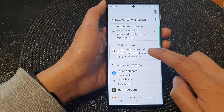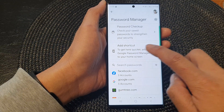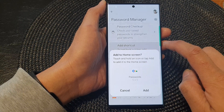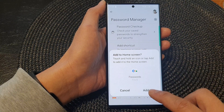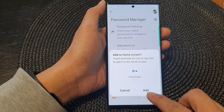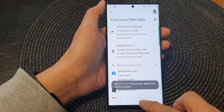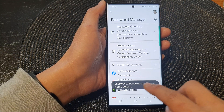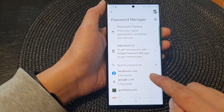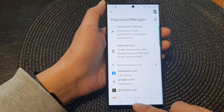Now in here, tap on Add Shortcut and then tap on the Add button. This will allow the device to add the shortcut to the home screen.